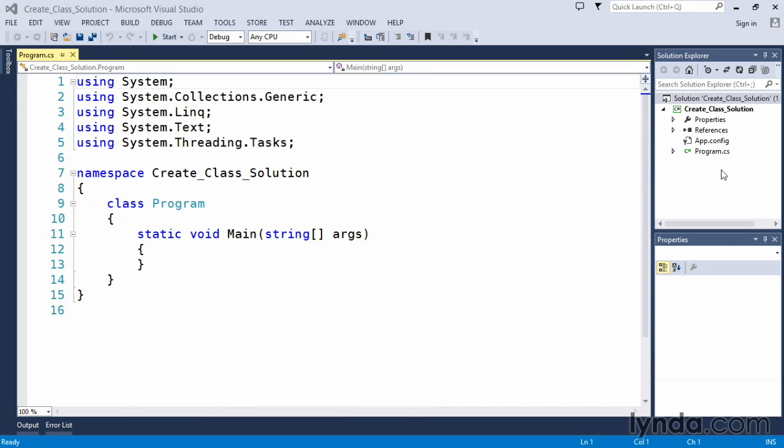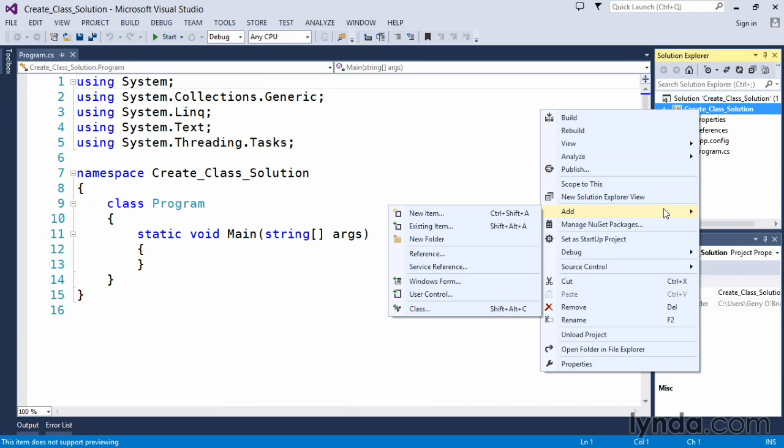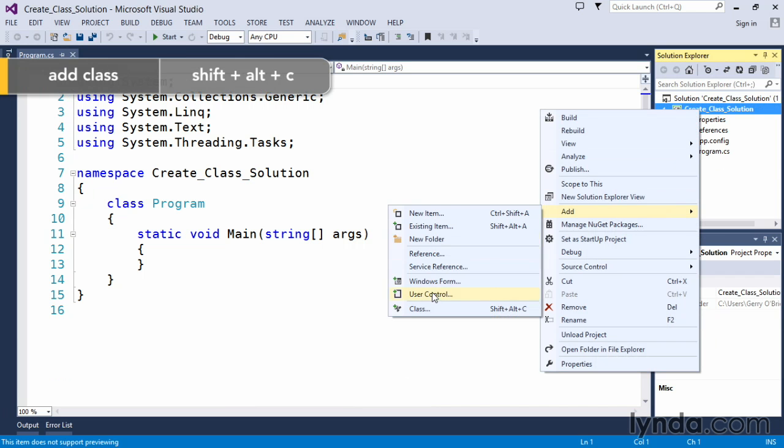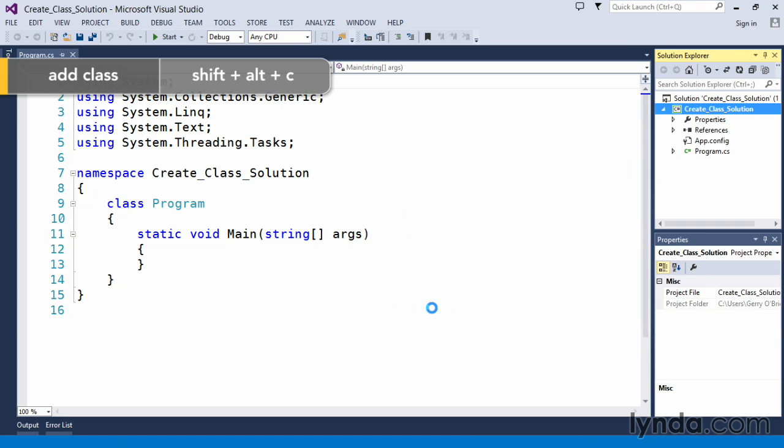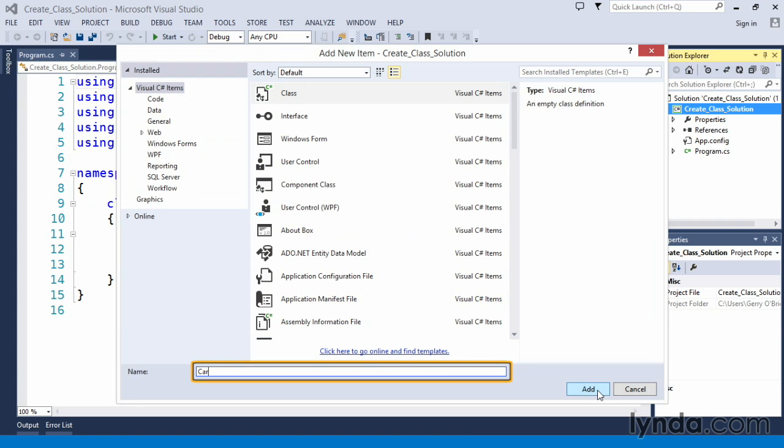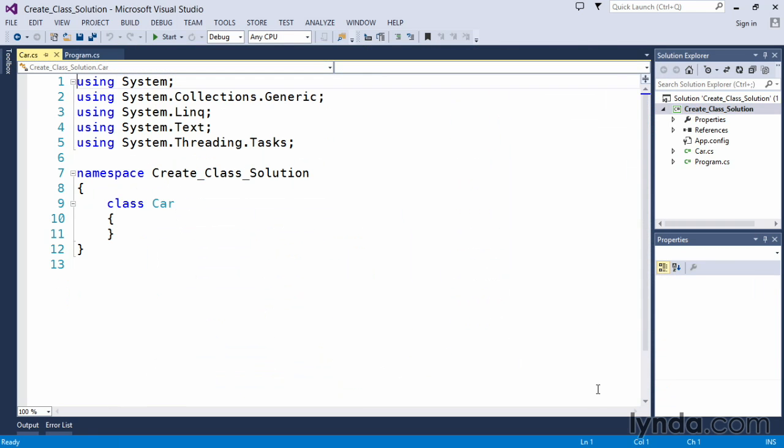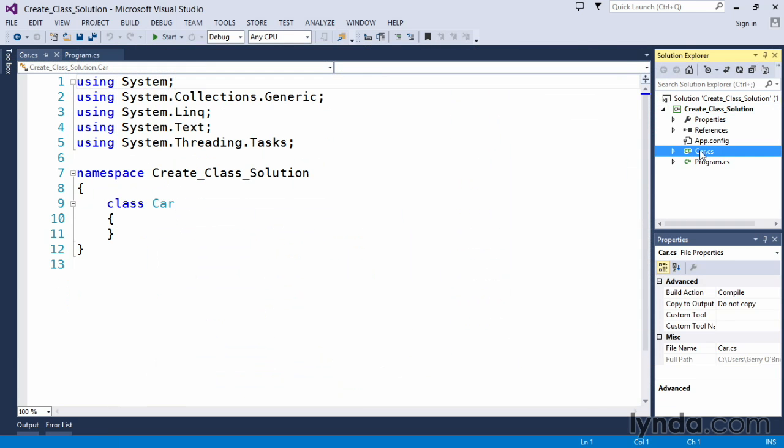For this solution, the way that I have created it is we are going to right click our project and add a class separate from the program class. We give our class the name car. Clicking the add button adds it to our project as a new class.